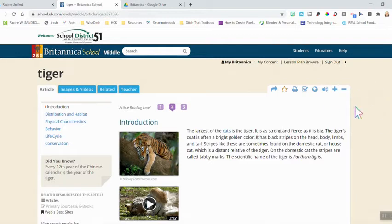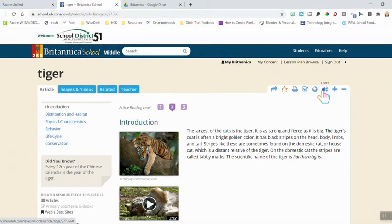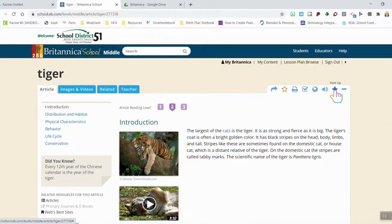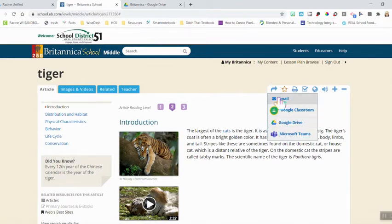On the right side, the features from the elementary level are not all there, but they are up here in a small toolbar at the top. The features are still there — they just look a little different. You still have the option to save as a favorite, print, cite, translate, have it read aloud, and adjust the font size. If you want to send it to your Google Drive or save it, click the send-to arrow and those additional options will pop up.